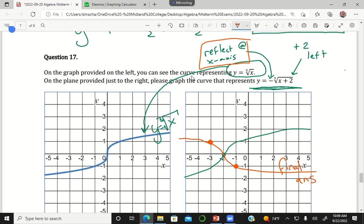A student expressed confusion about the reflection since the cube root curve already crosses the x-axis. The instructor clarified: think about it point by point — for any single point along the green curve, if it has a positive y value, reflect it to the same value but negative. You can plot it point by point that way.